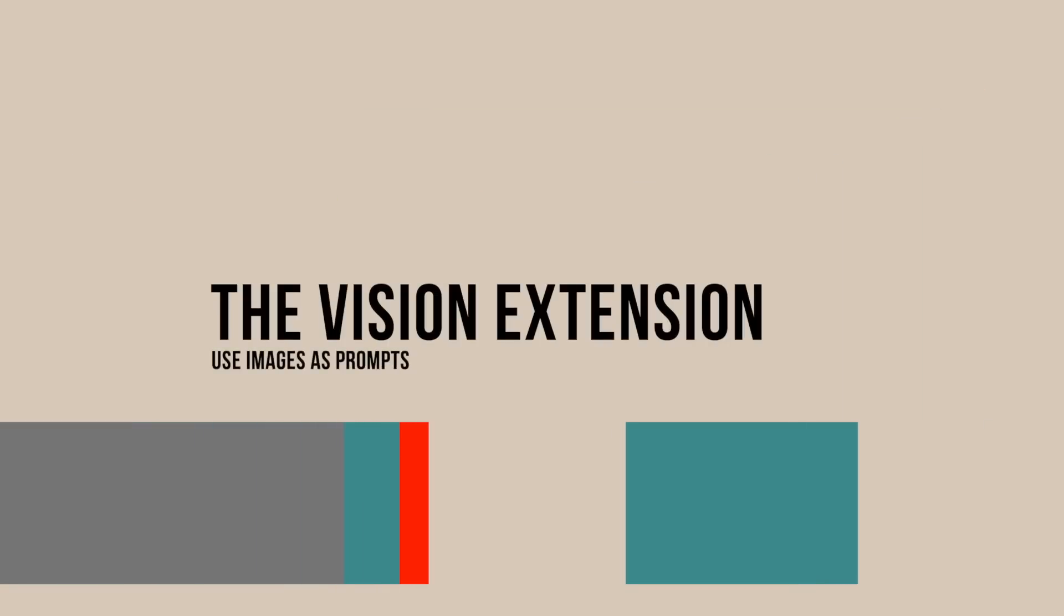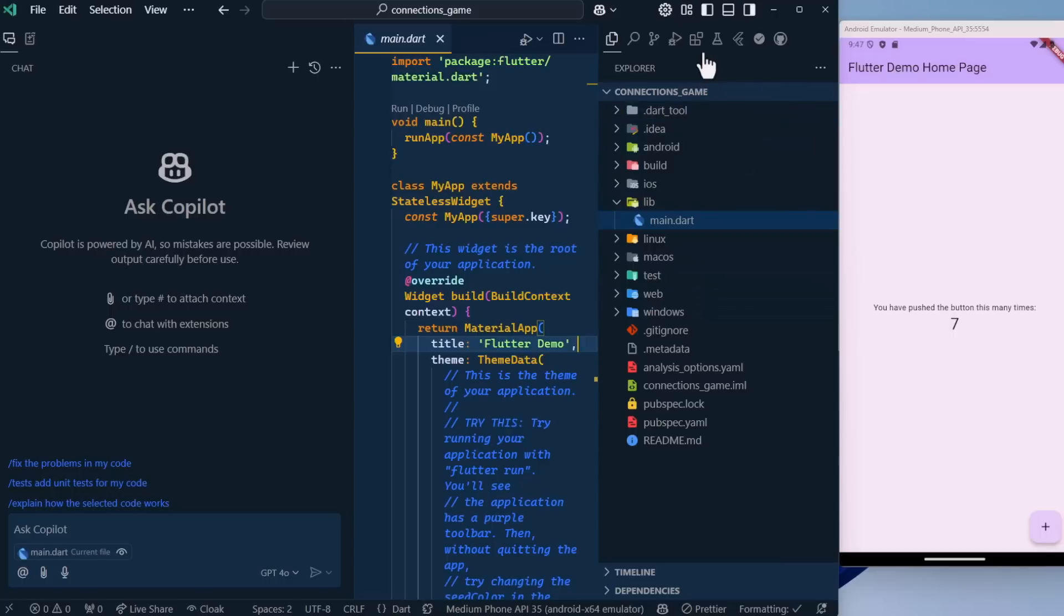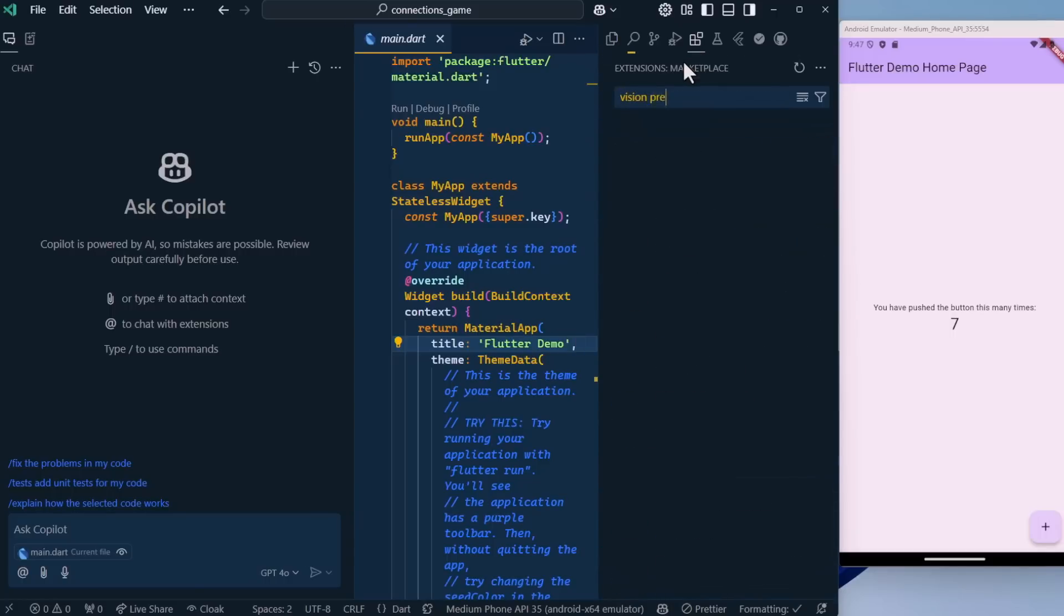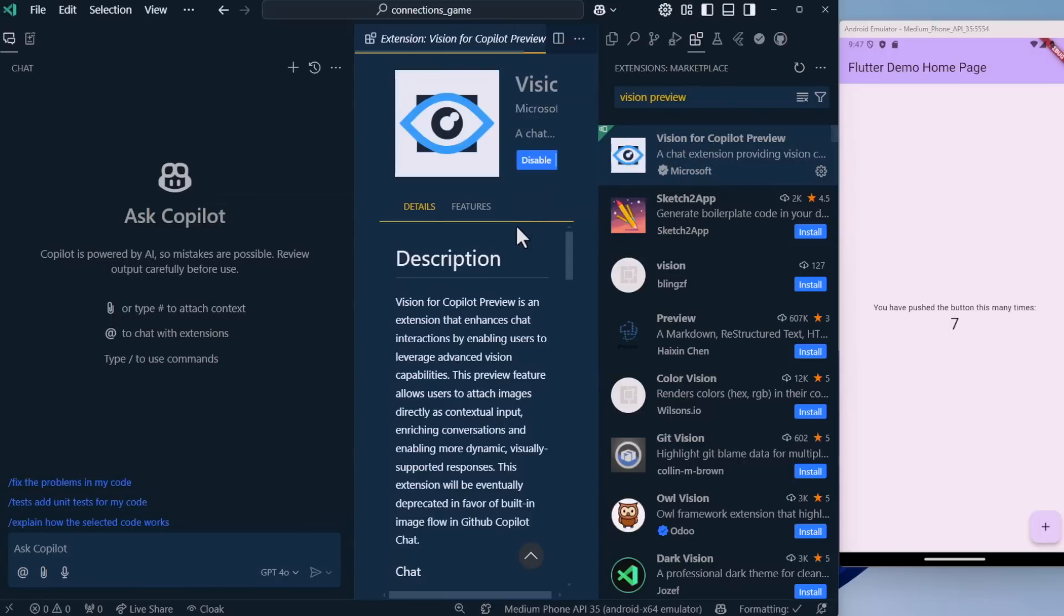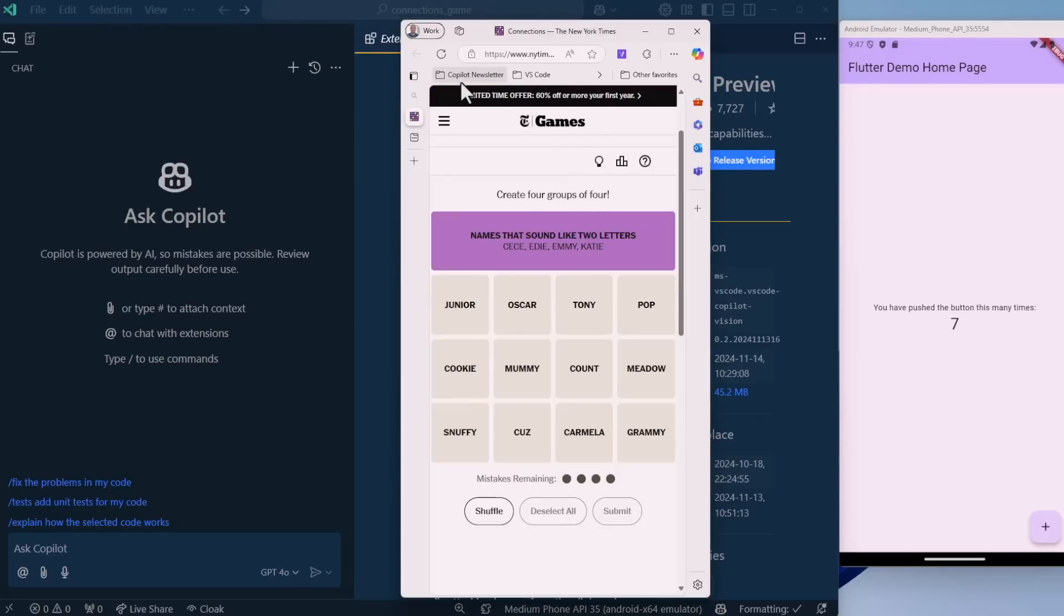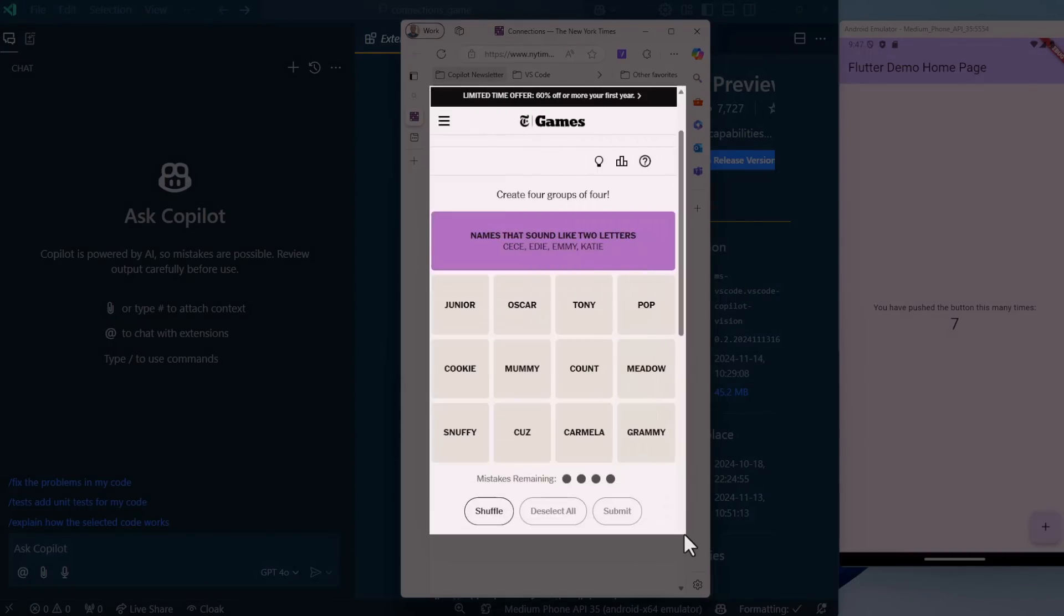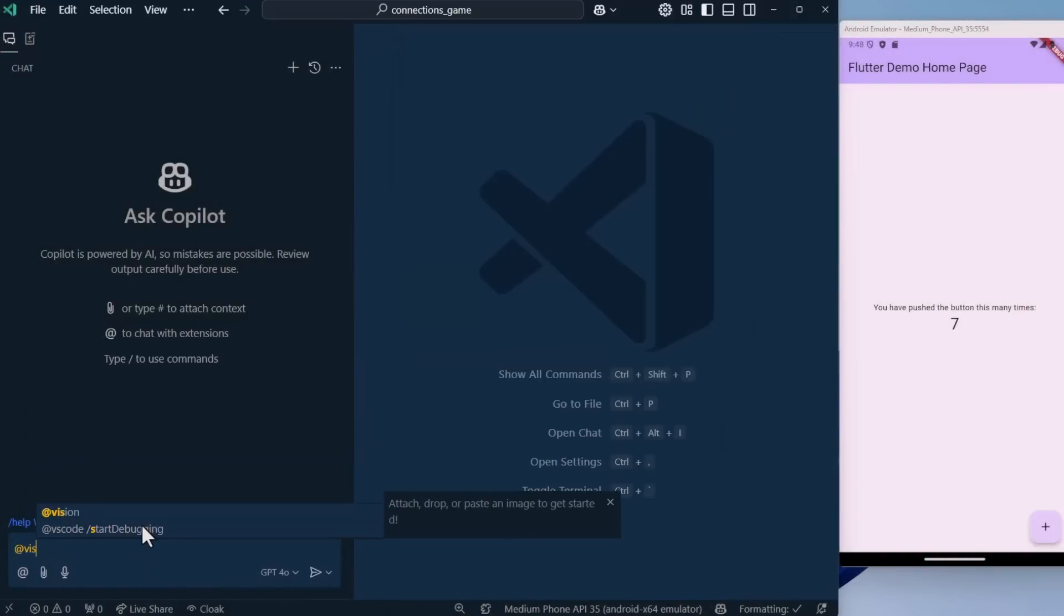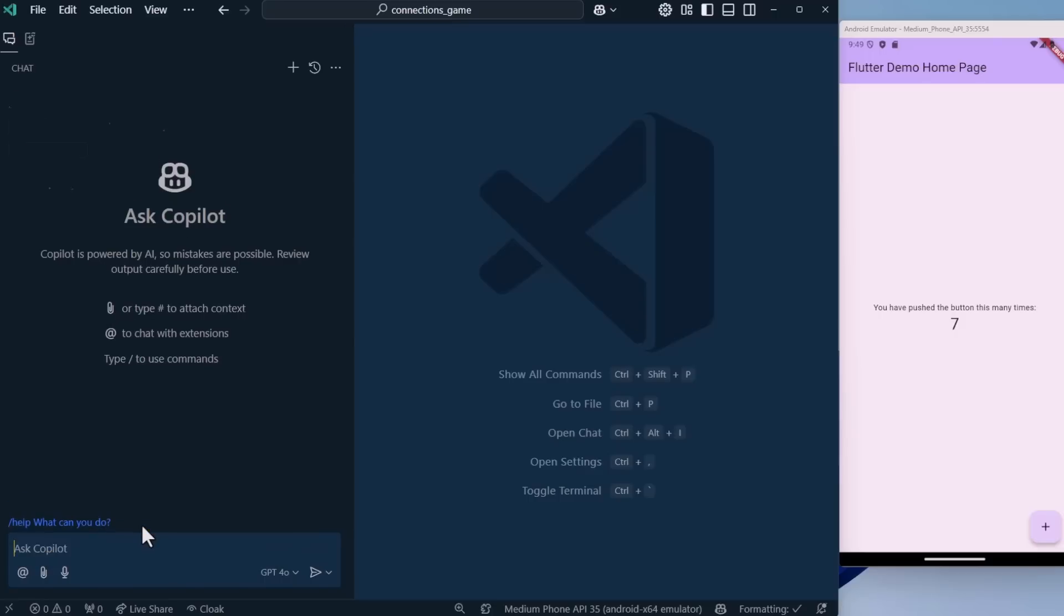What I want to do here is create the UI of the application. I'm going to open up GitHub Copilot, go into Chat, and instead of trying to describe what I want it to look like, I'm going to show it what I want it to look like. I'm going to do that using the Vision Preview for GitHub Copilot extension. There's over 30 extensions for GitHub Copilot. Let's go back to our game and get a screenshot.